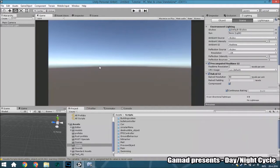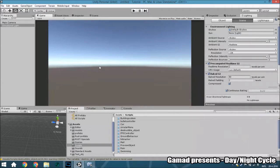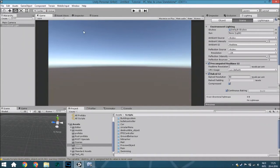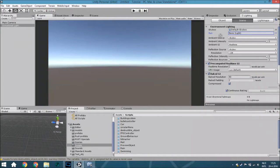Hello guys and welcome to another tutorial. In this tutorial we are going to create a day night cycle. The first thing we are going to do is add a directional light to your lighting tag, to the scene, to the sun.